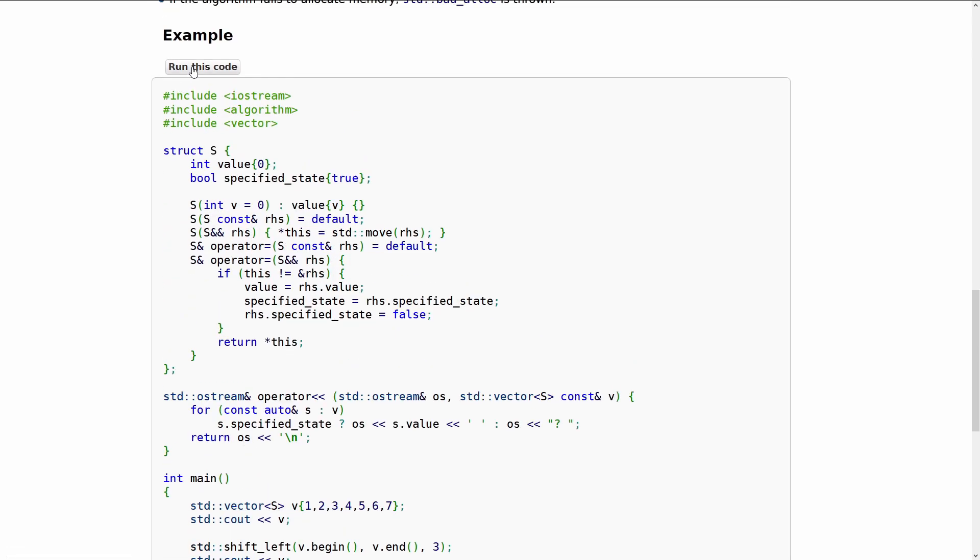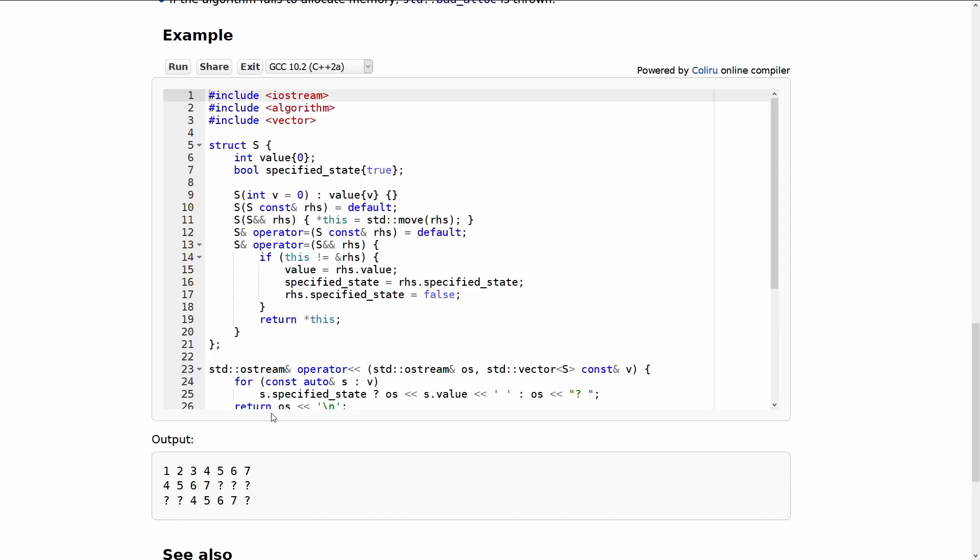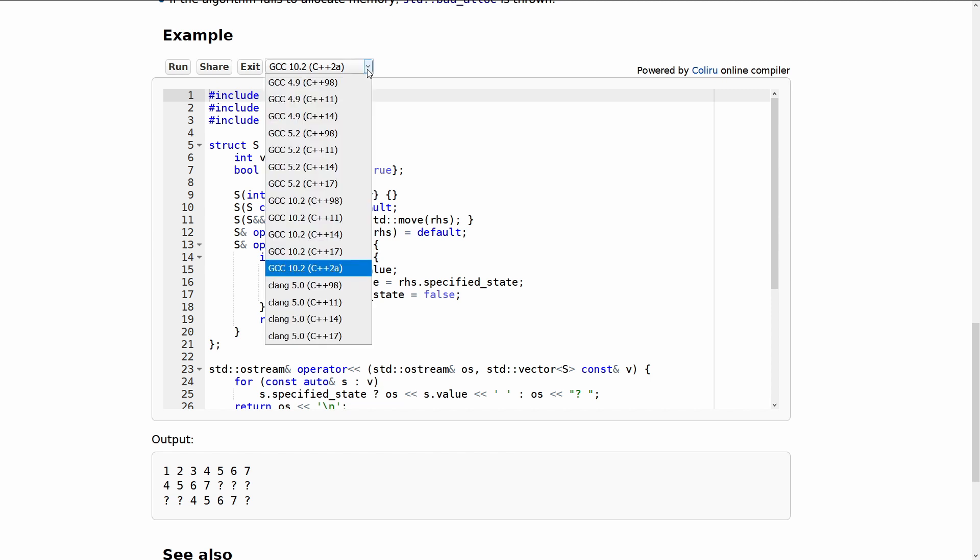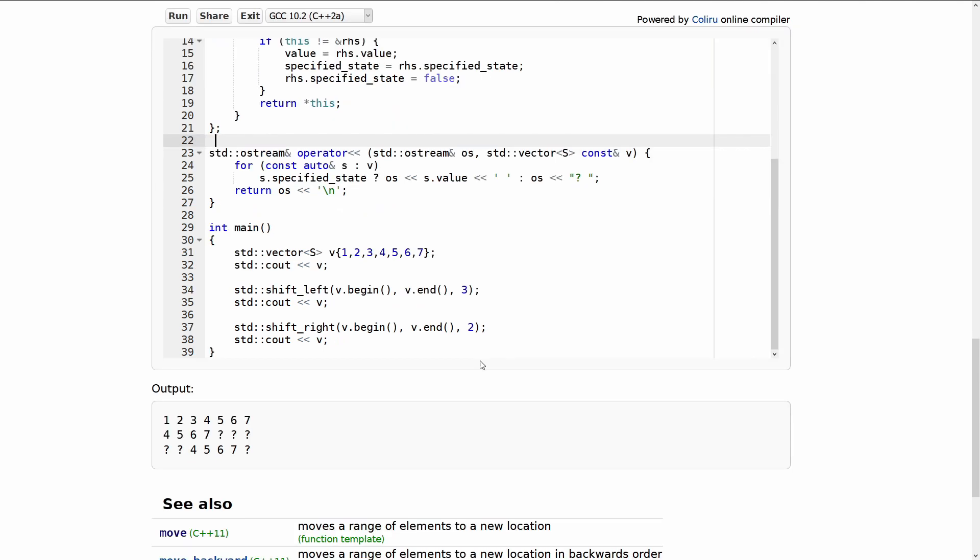Let's go ahead and click there run this code button and you can see this actually does work. GCC 10.2 does have C++ 20 support for the shift left and shift right algorithms so you can come here and easily play with this on the cppreference web page and this is true for so many of the examples actually.